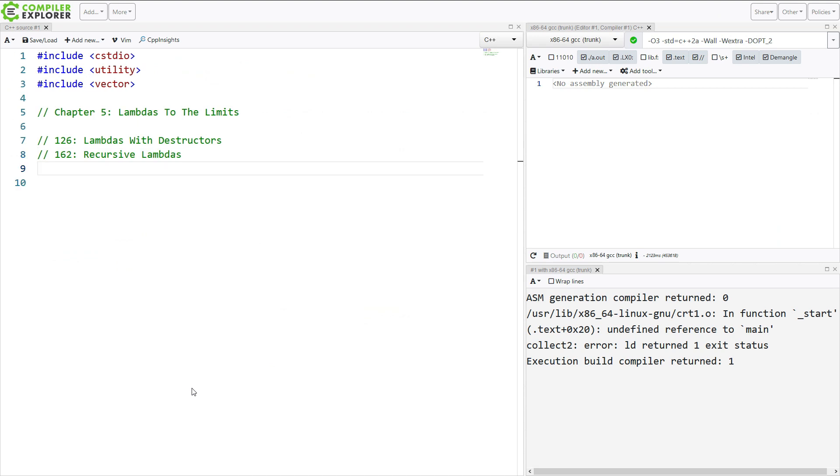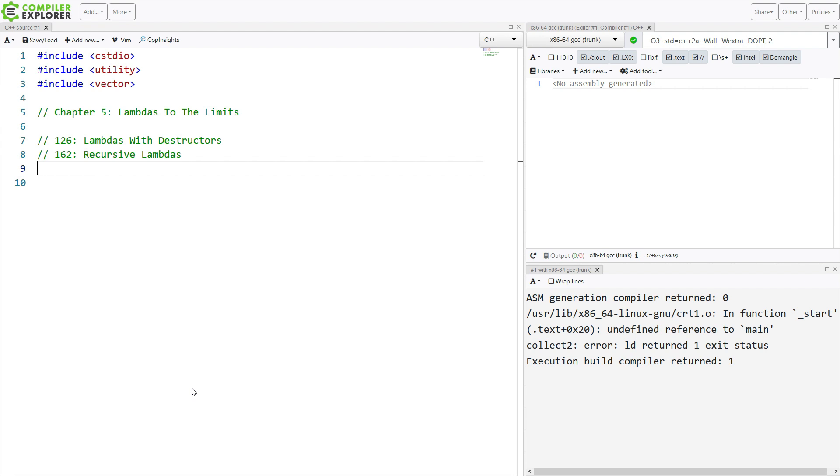Next is 162 recursive lambdas. This is about how to generate lambdas that call themselves, or mutually recursive lambdas, where you have lambdas that call another lambda that calls the first lambda that calls the second lambda, that kind of thing. So this is really delving into understanding what lambdas are, how they're implemented, and how we can take advantage of that.